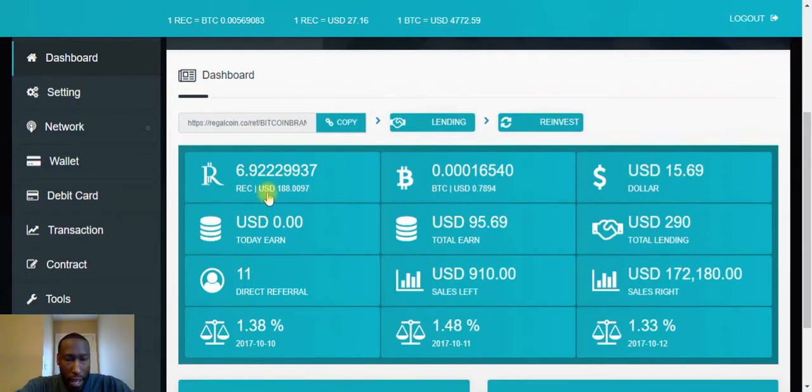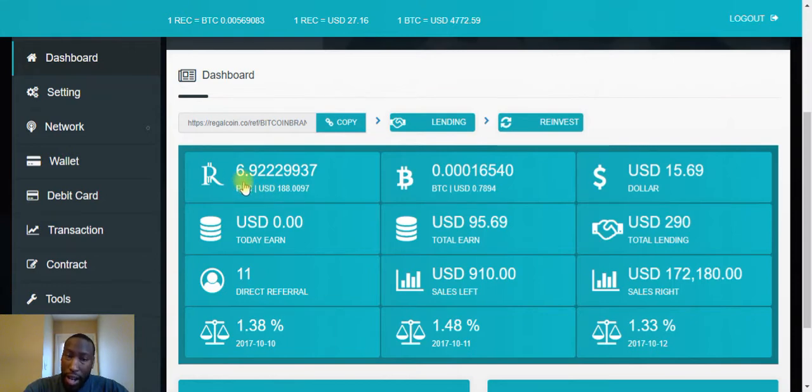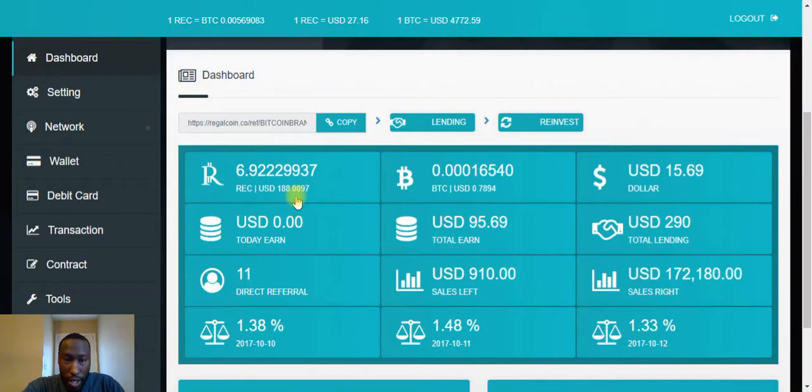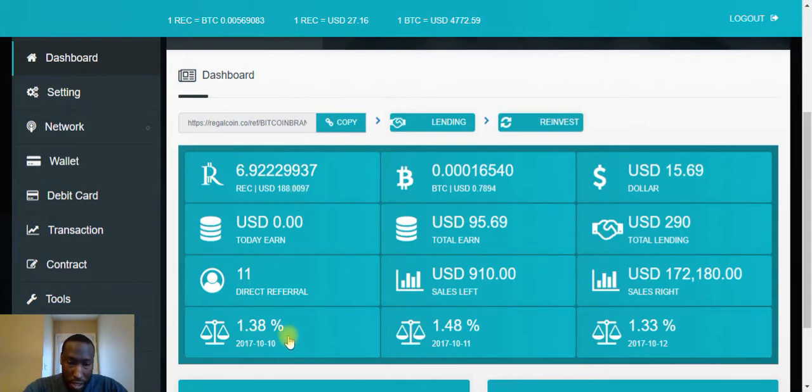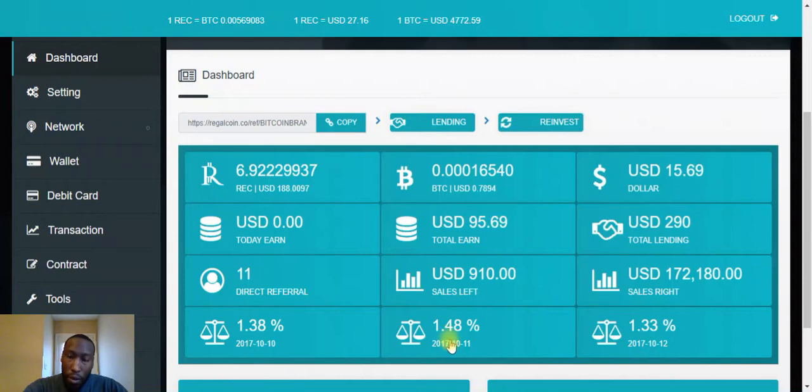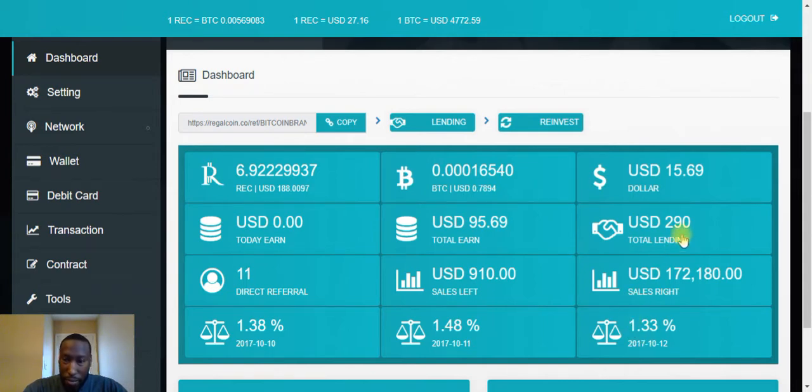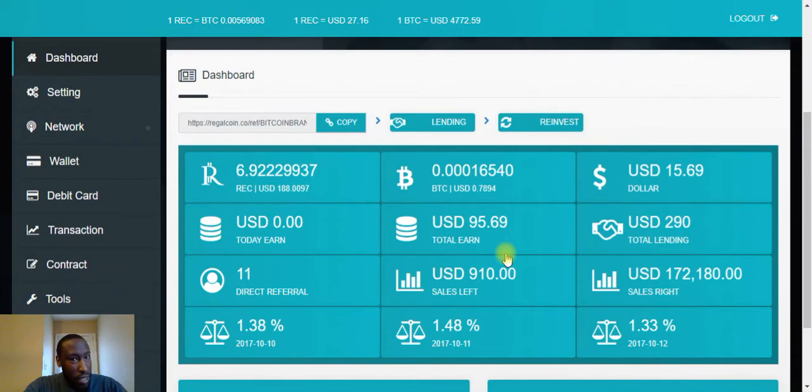I only put about maybe $30 or $40 worth of Regal Coin in here, and as you can see now I have 6.92 Regal Coin, and that's worth $188. So my $30 to $40 has now turned into $188. These guys are booming. As you can see here, the different daily percentages. Today's percentage is right here, it's gonna be 1.48%, tomorrow will be 1.33%. I'm loving it. My $290 has earned me roughly $240 already in a week, so you can't beat that.